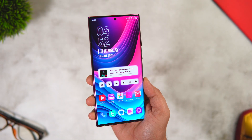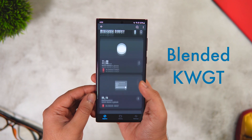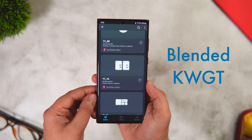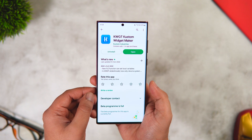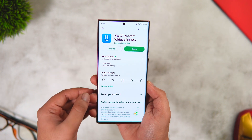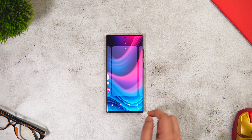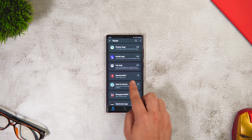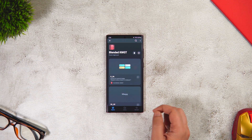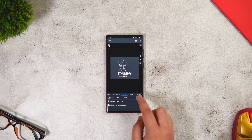We also have a date and month widget and a music widget on the home screen. Both of these widgets are from a pack called Blended KWGT. Even though the widget pack is completely free, you still need to install the KWGT Pro version to apply widgets. Download KWGT along with the Pro Key from the links in the description. Then press and hold on your home screen, select Widgets, and tap on KWGT. Select Blended KWGT from the list — the widgets I'm using are number 8 and 10. You can increase or decrease the size as needed.